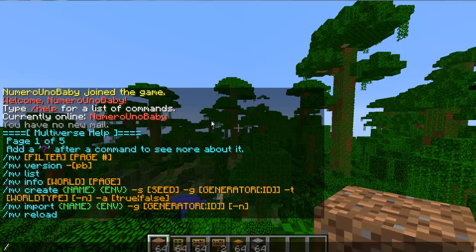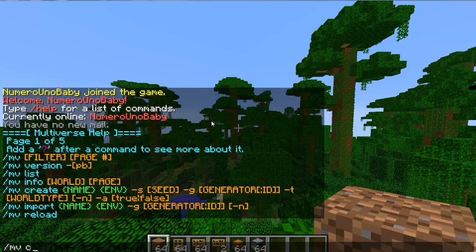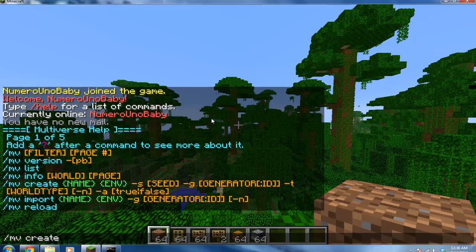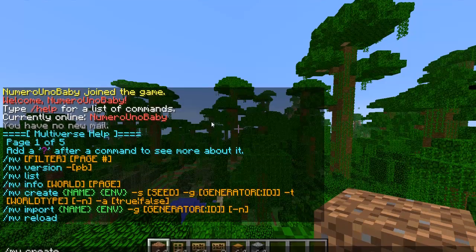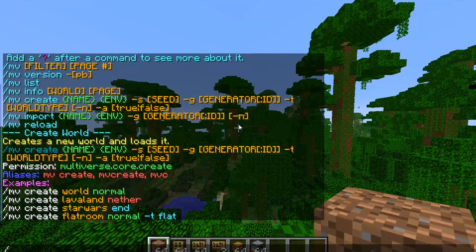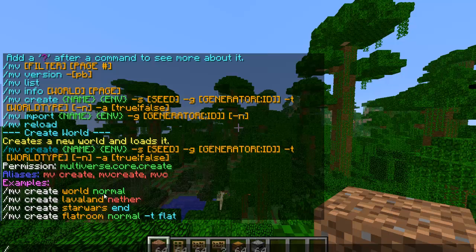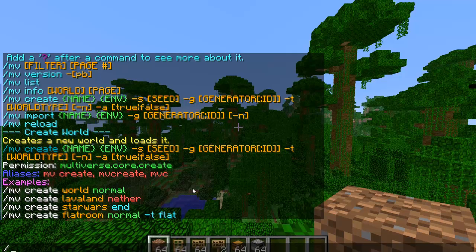To create a world, you do slash mv create. This will show that you can name the world whatever you want. You can have a type of world between normal, nether, and end. You can also have a generator for the world, which would be dash T flat — and that gives you a flatland.